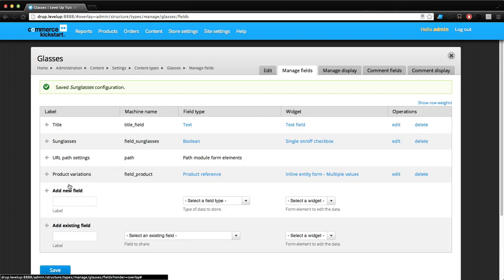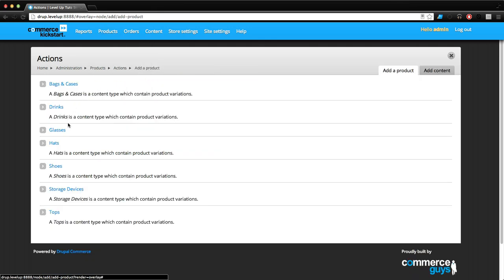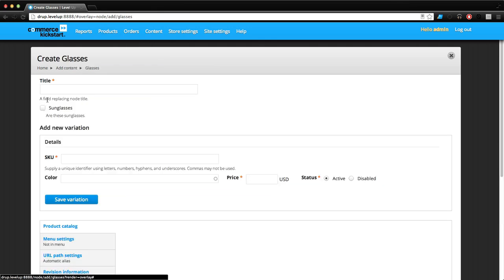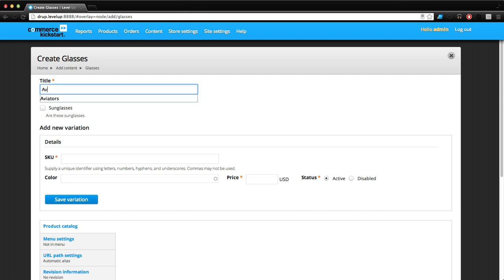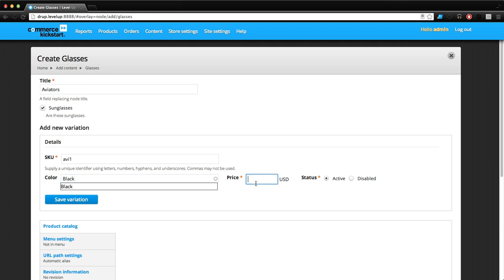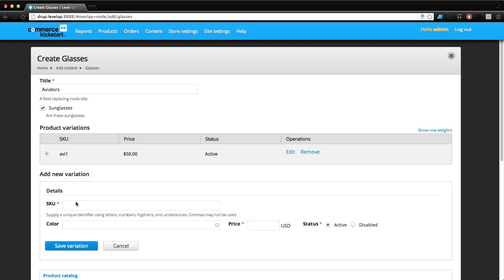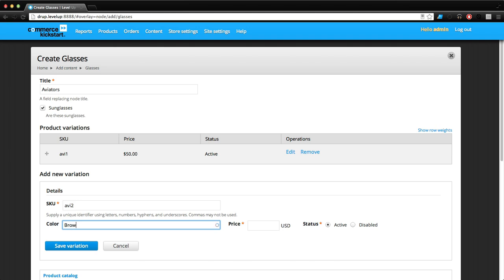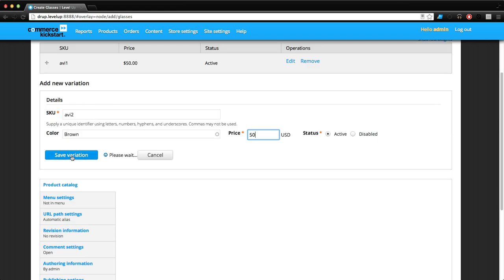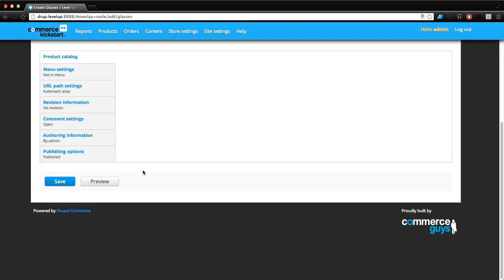What's great about this is now if we go to Products, Add a Product, and Glasses, we get to say Aviators and are these sunglasses yes. We can say AV1, they're black and they're $50. Let's click Save this variation. Now when we add a new variation AV2, they can be brown and $50, but notice how we don't have to say that they're sunglasses. We don't have to do this over and over again, just change the things that change.